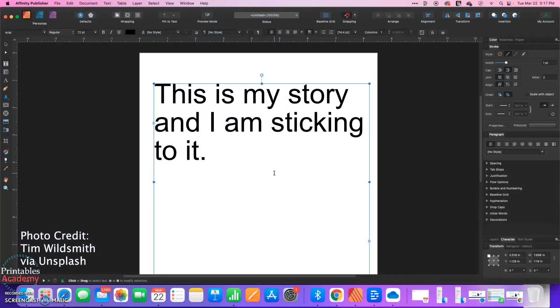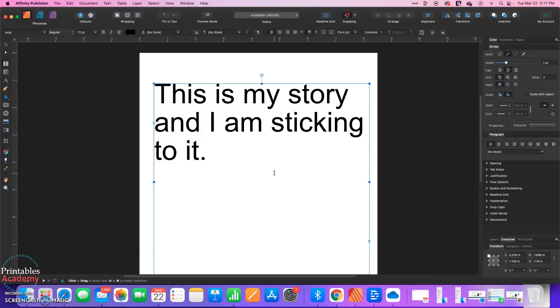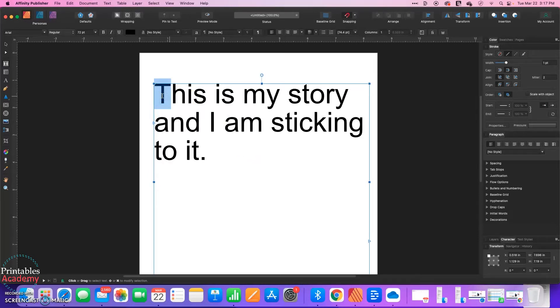Hi! In this video I want to show you how you can create drop caps in Affinity Publisher. So a drop cap is when the first character, or occasionally the first word, of a paragraph or a chapter is larger than the rest.